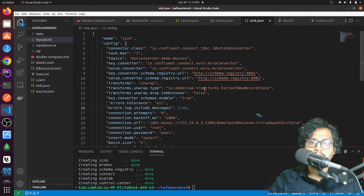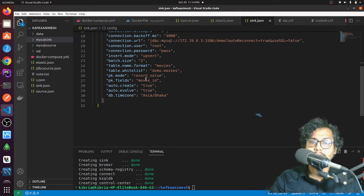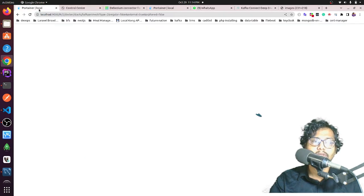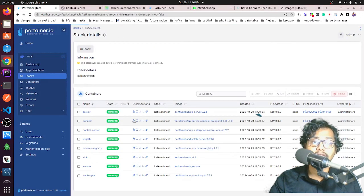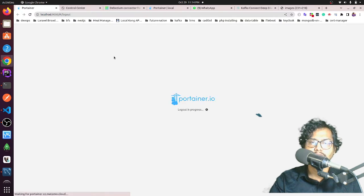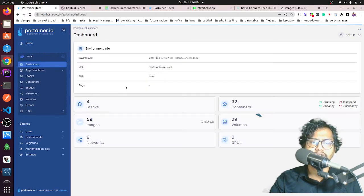Another thing is the 'record value,' 'pk fields,' and 'pk mode' — what is pk mode? It is the primary key mode. And the pk field 'movie_id' — you must have this 'movie_id' in your source schema or data, otherwise it will generate issues. Another important thing: how do you find out about these issues? Always go to your logs — they will tell you everything. You will find these things from your connect logs or in your MySQL logs.